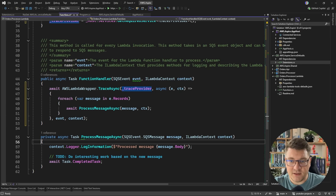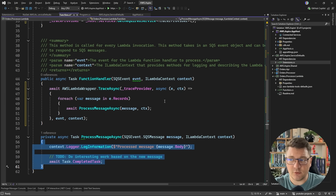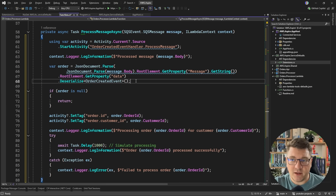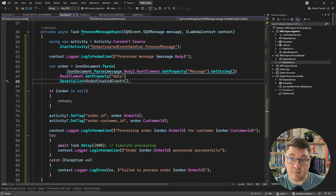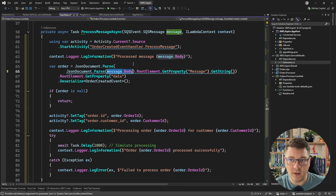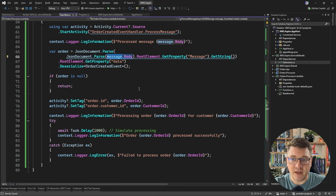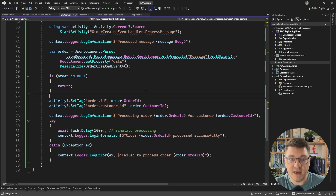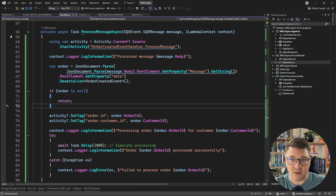I'm going to update the ProcessMessageAsync method to what we already had in the event handler in the orders processor component. One standout here is that we have to parse the JSON from the message body — this is a bit nested because what SNS sends to SQS is an envelope. I'll show you what this looks like when we land on the breakpoint.